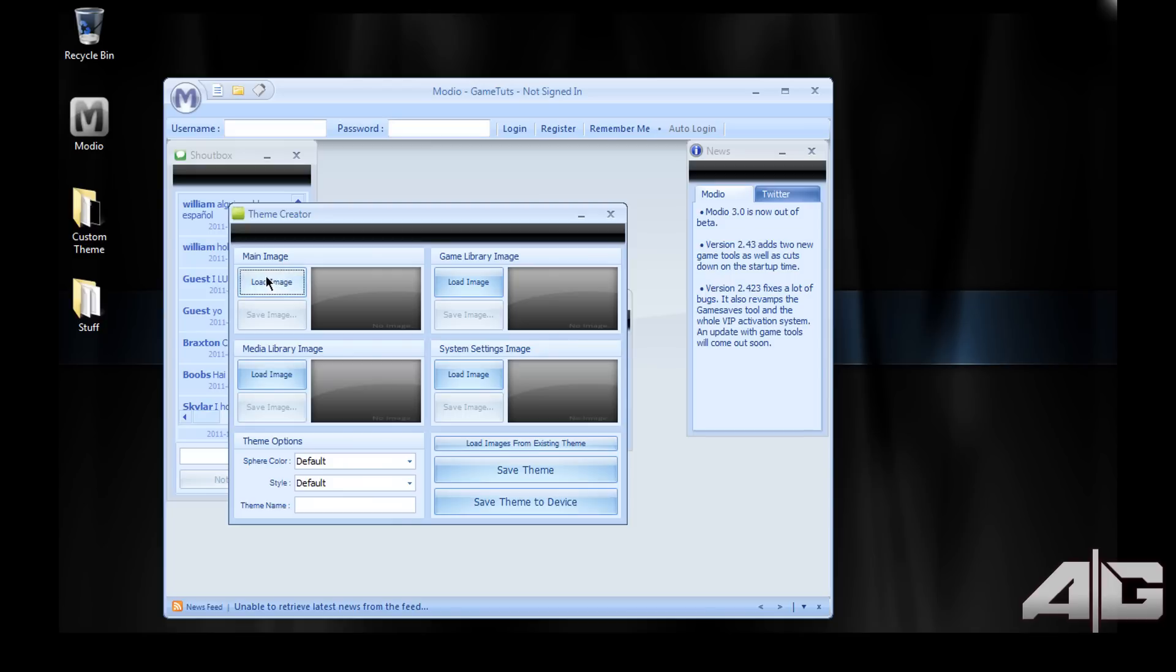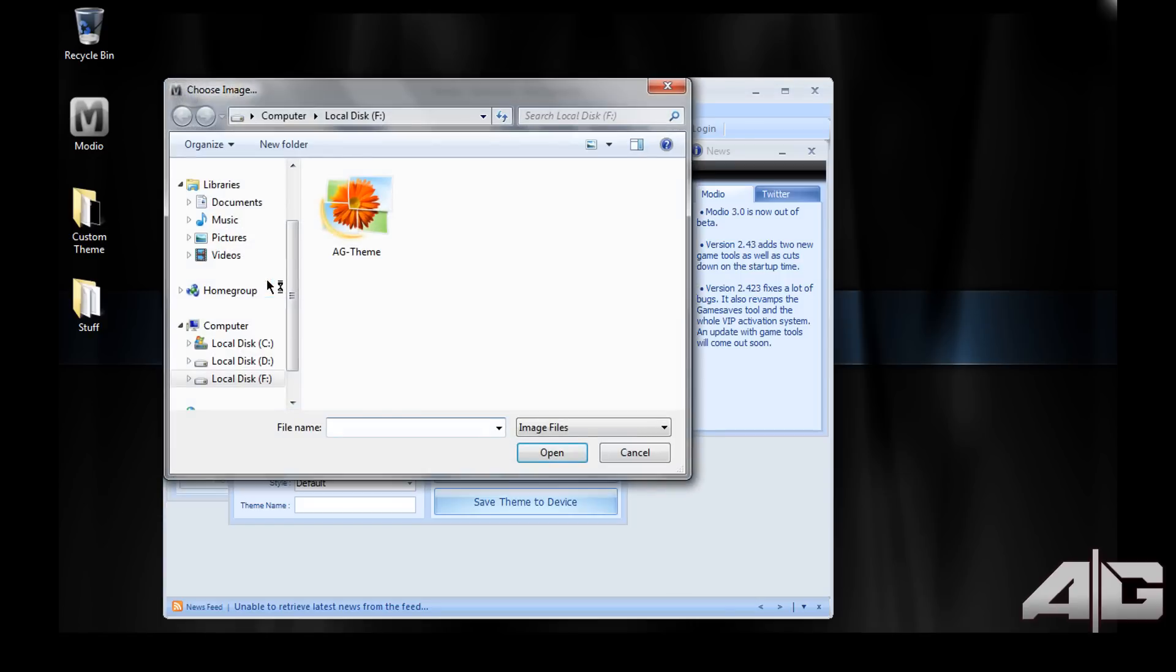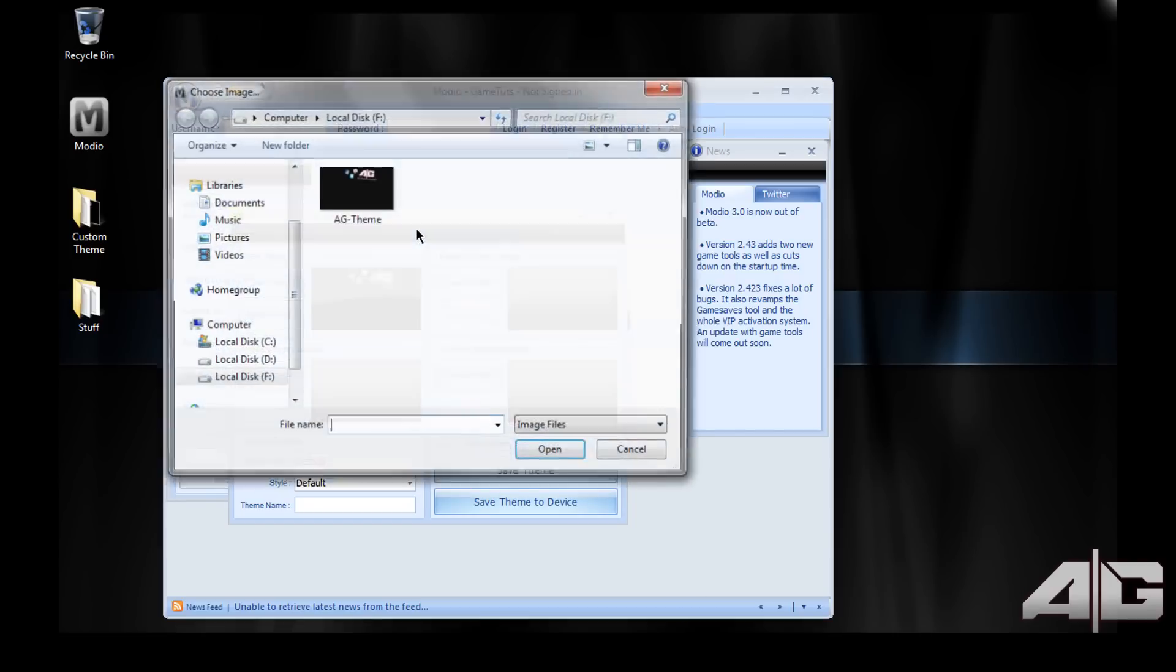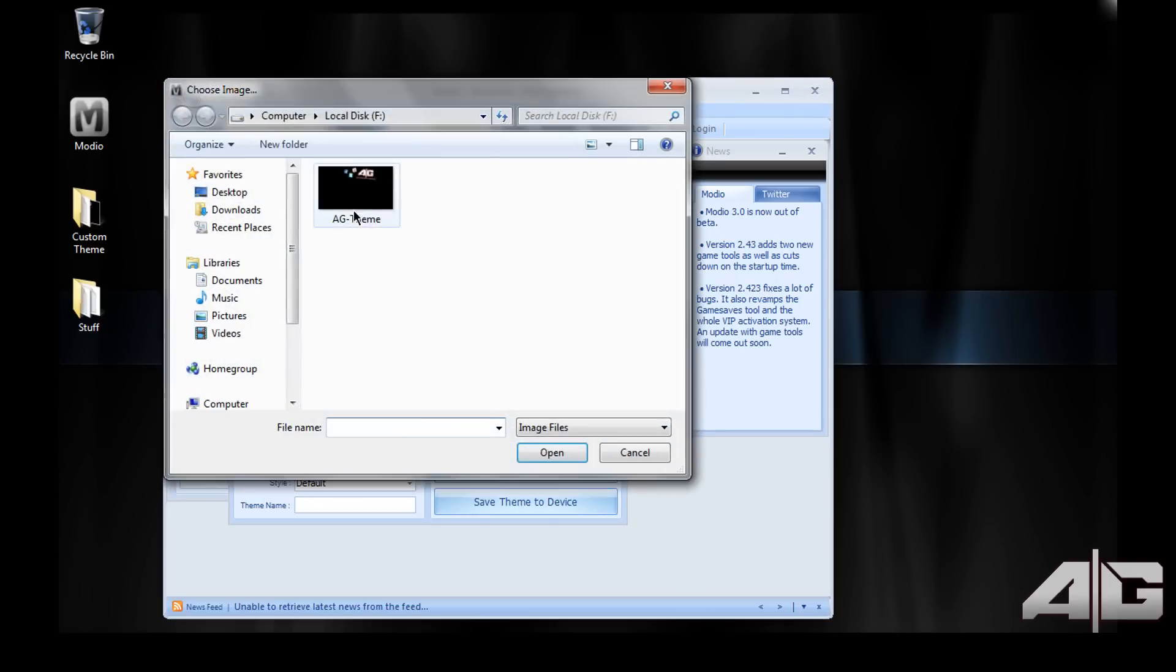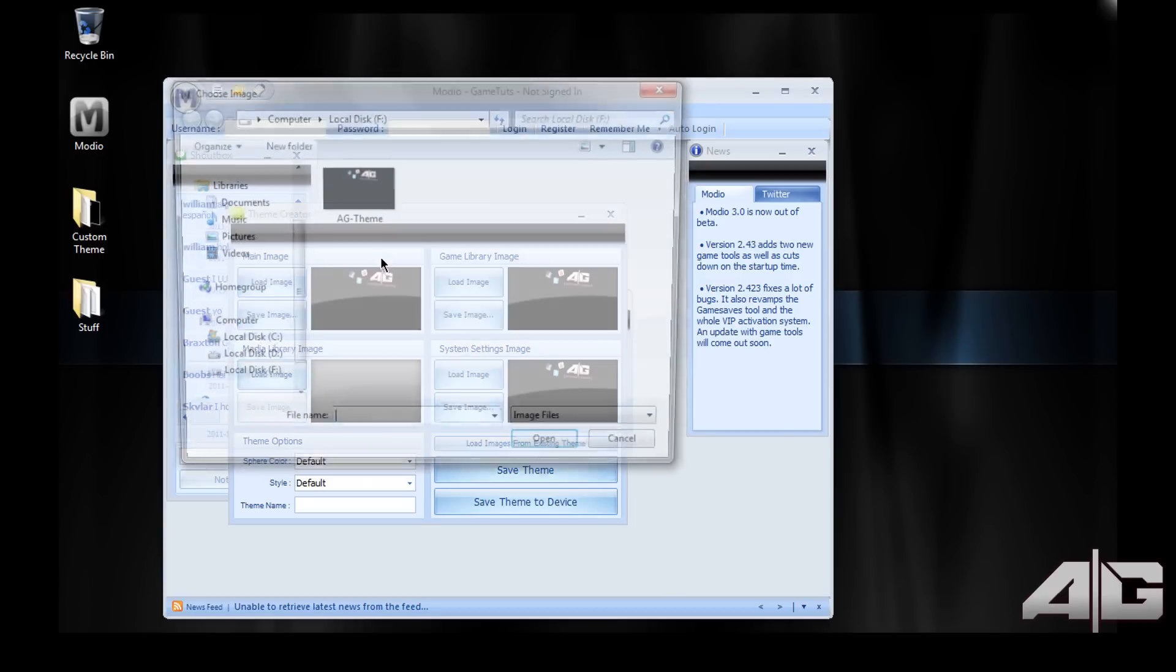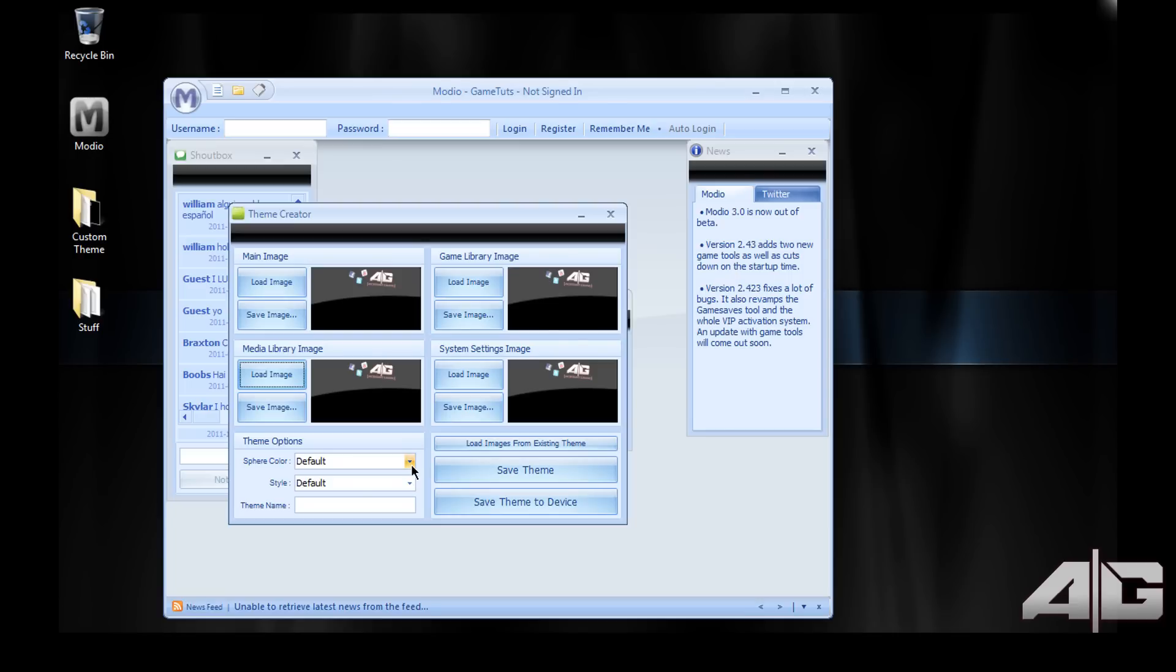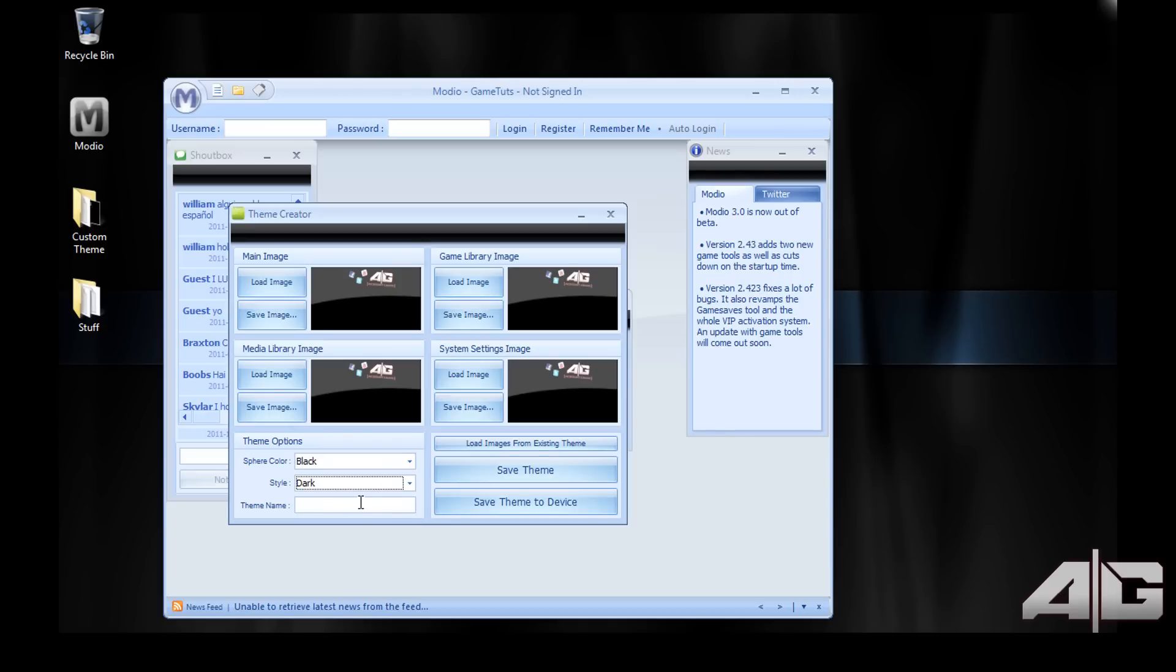All these boxes are for the different slides on your dashboard. So click load image, find your theme wallpaper and load it into each box. The sphere color is on the dashboard, it's normally the bottom half of the screen that's normally white and that's the sphere. I like to make mine black so it's all dark style.